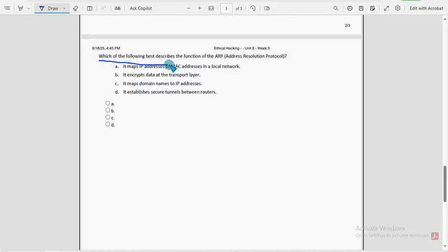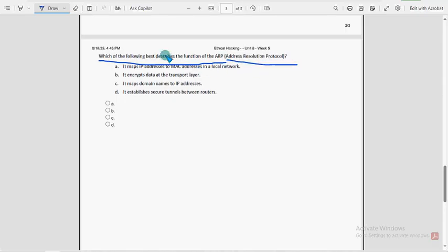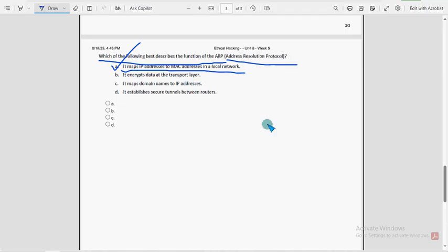Tenth and final question: which of the following best describes the function of ARP, address resolution protocol? Option A is the probable solution: it maps IP addresses to MAC addresses in a local network.